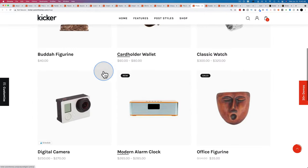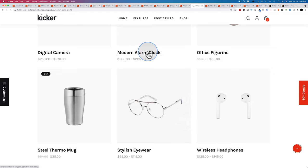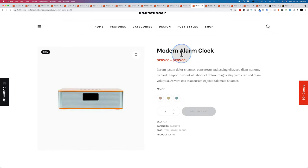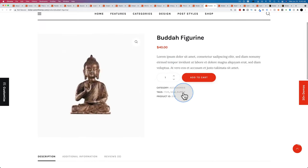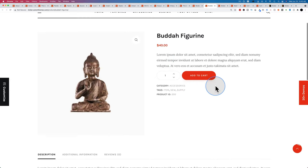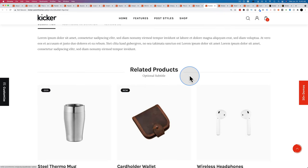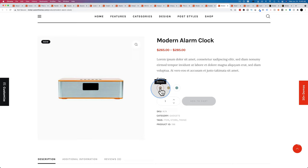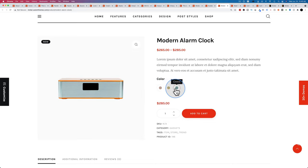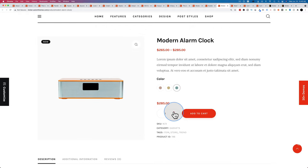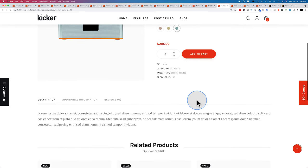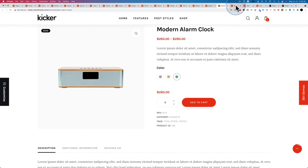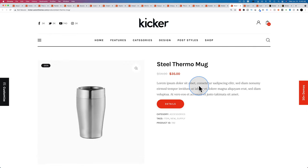For WooCommerce, clicking into any product takes you to the single product page — there are different built-in layouts for single product pages. Variable products let you choose different options like colors and quantity. The designs look much nicer than a standard WooCommerce setup while still following the standard layout.